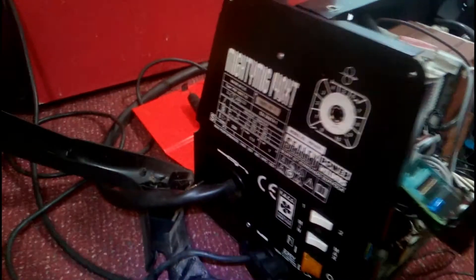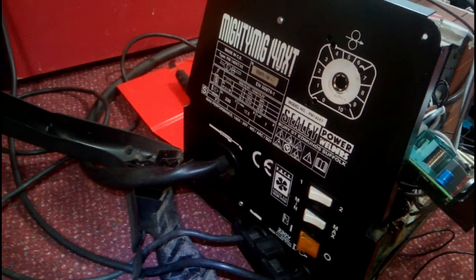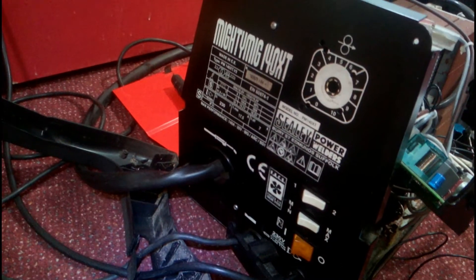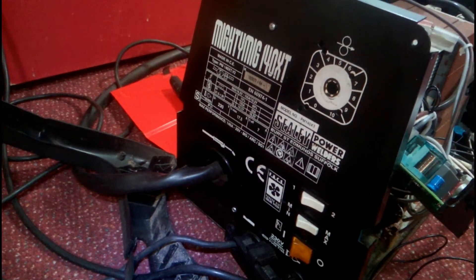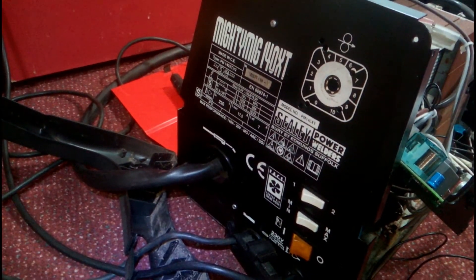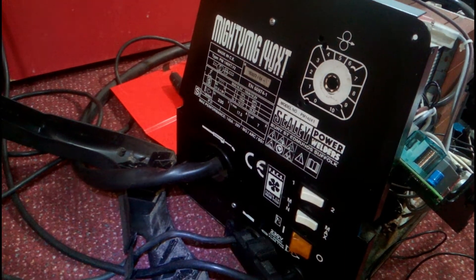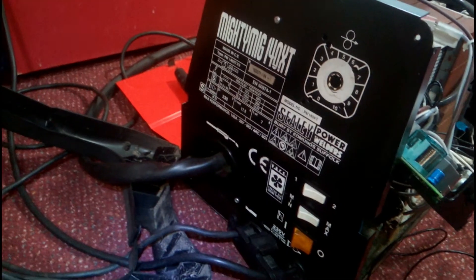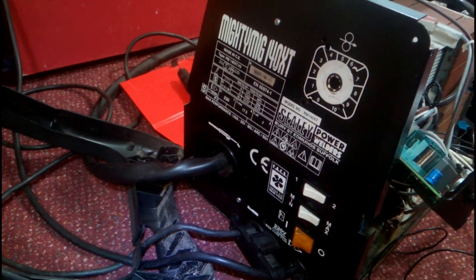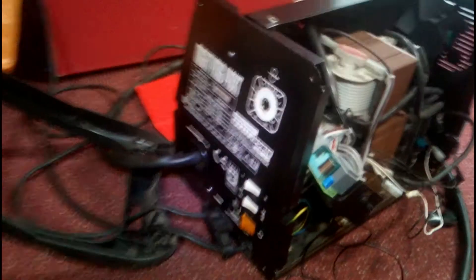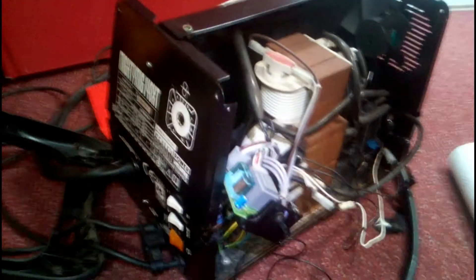This is a Sealy Mighty MIG 140 XT MIG welder that is broken at the moment and I've taken the cover off.